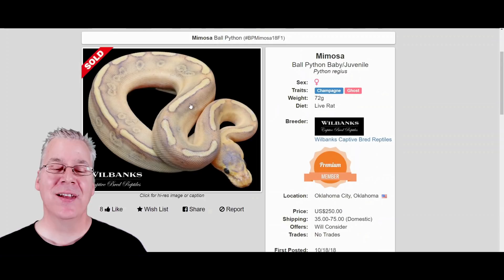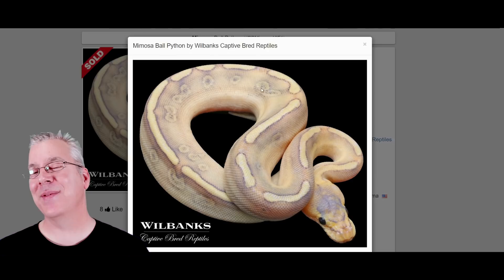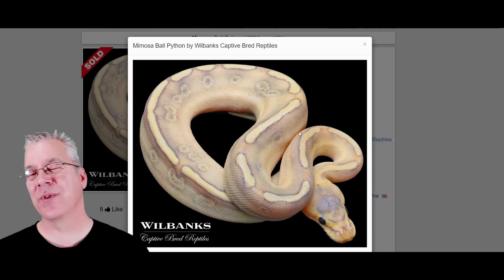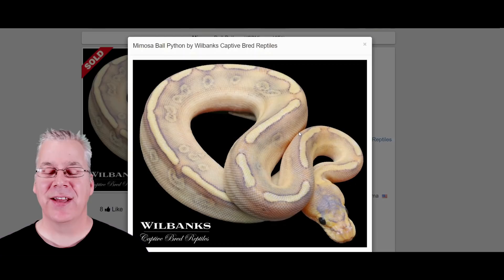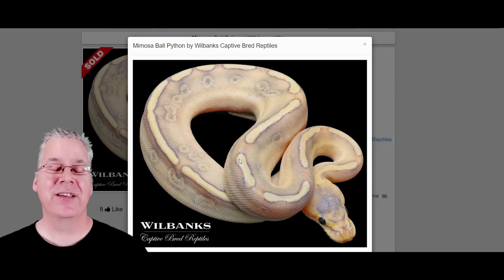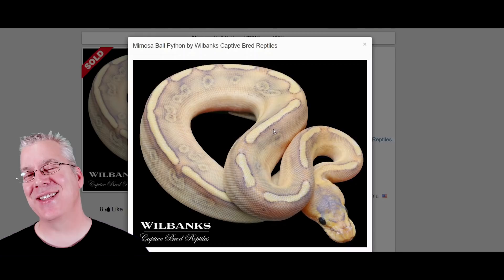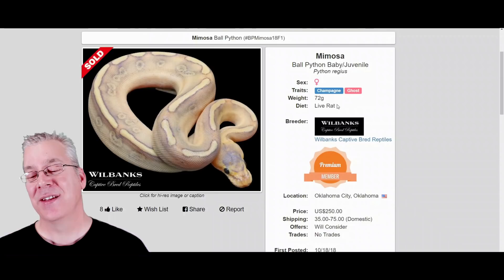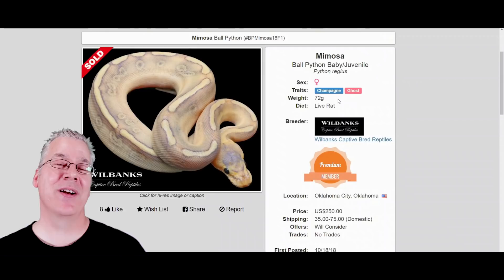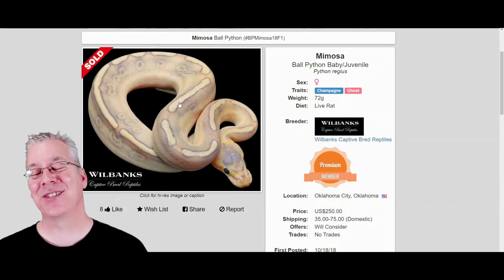Here's the mimosa. At first glance you'd recognize this as a champagne — a really variable morph that can have no pattern at all or a striped and spotted pattern. When you mix champagne with other combos, you often lose all the pattern and get a washed-out snake. This is the champagne with the ghost, which is a recessive morph. So you need two copies of the ghost and one copy of the champagne — technically a three-gene combo, and kind of hard to hit.